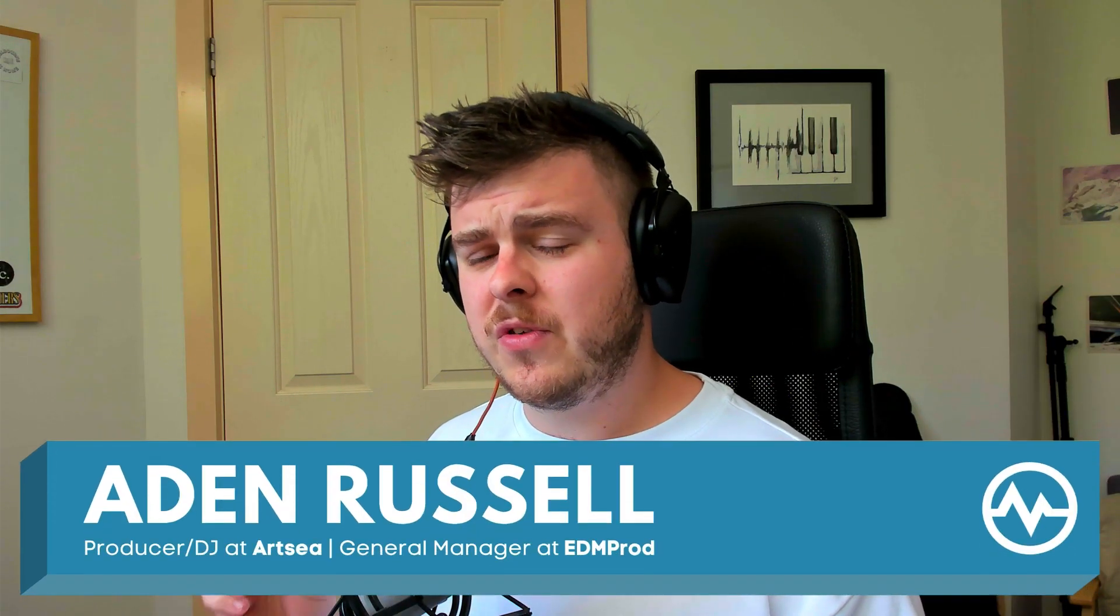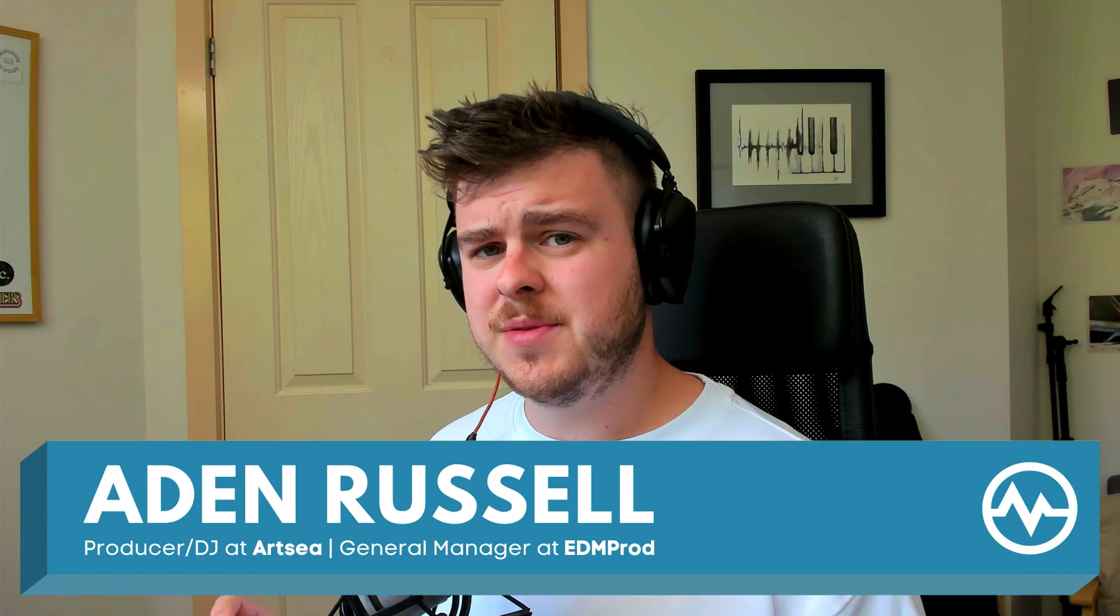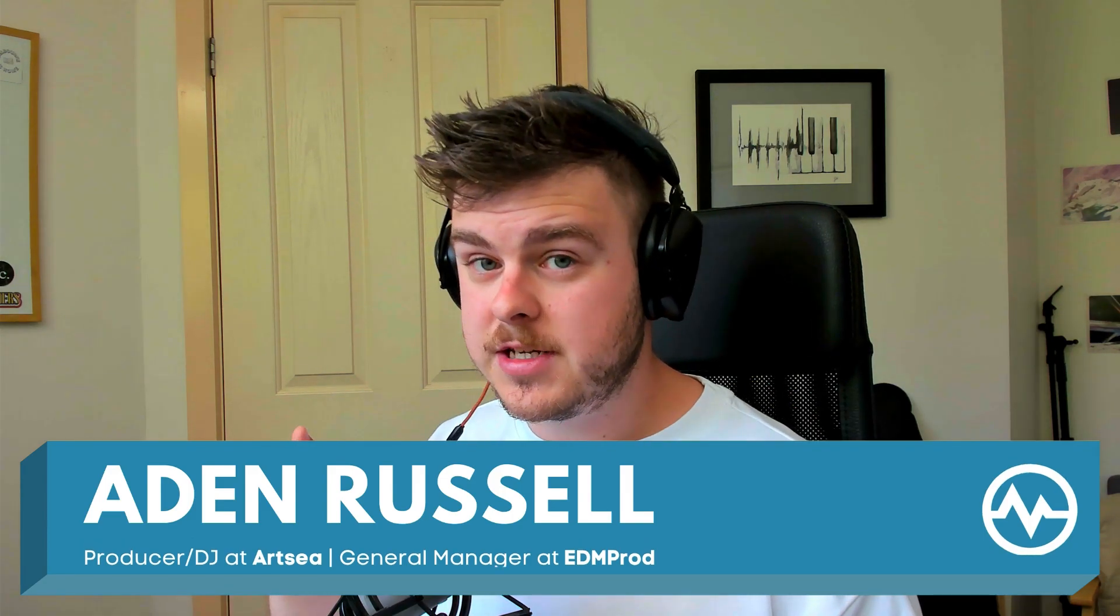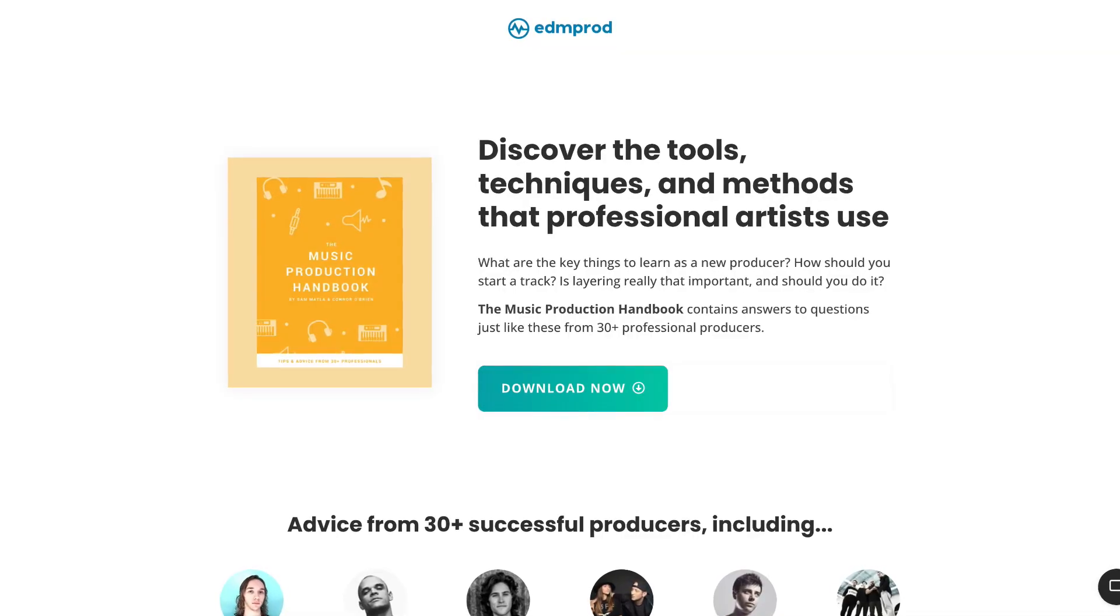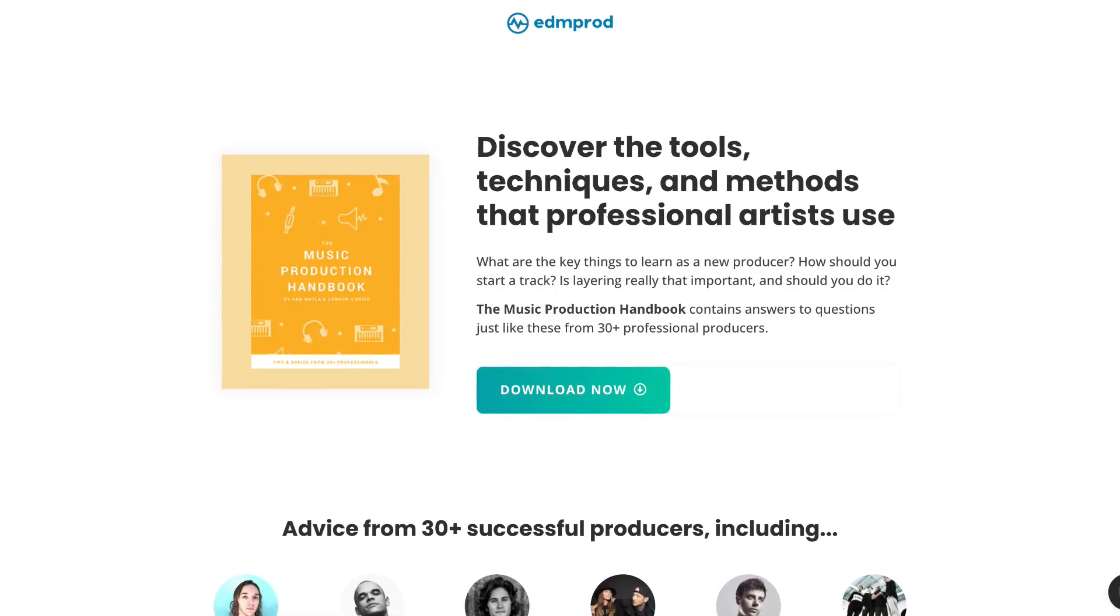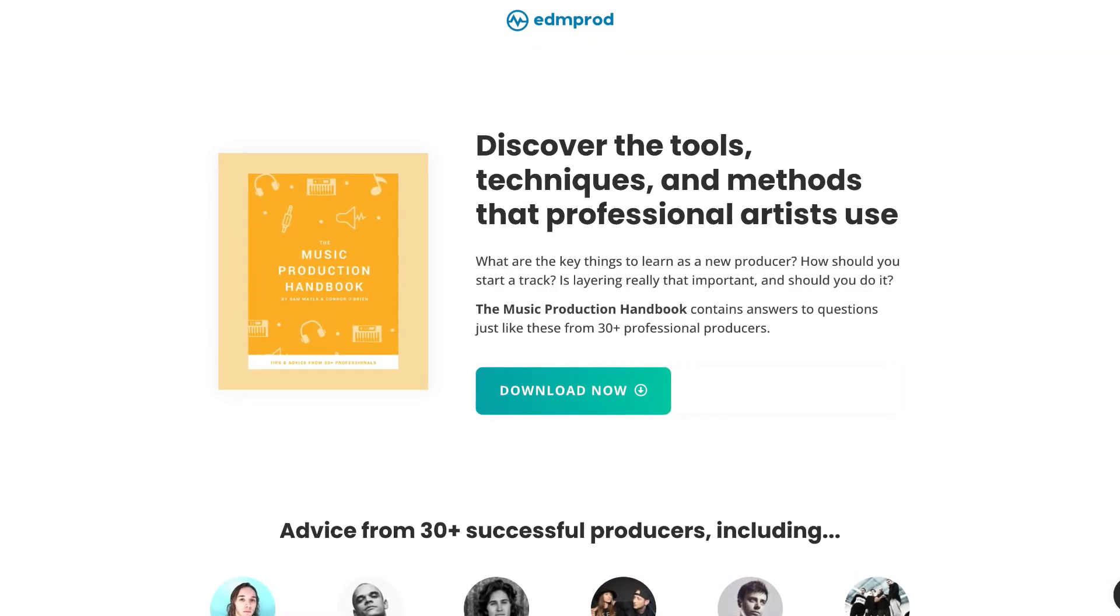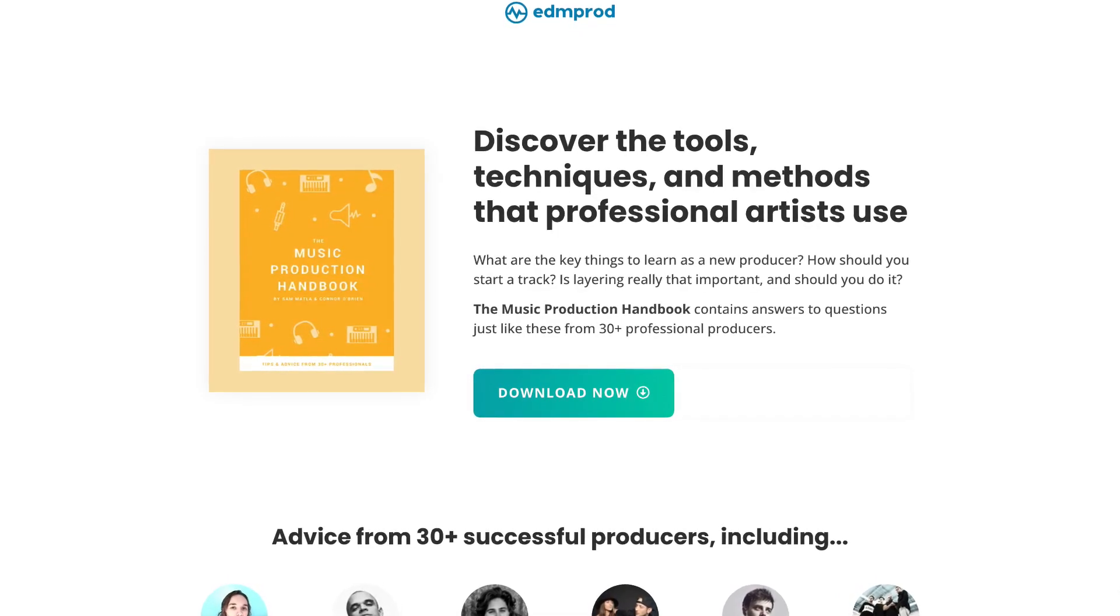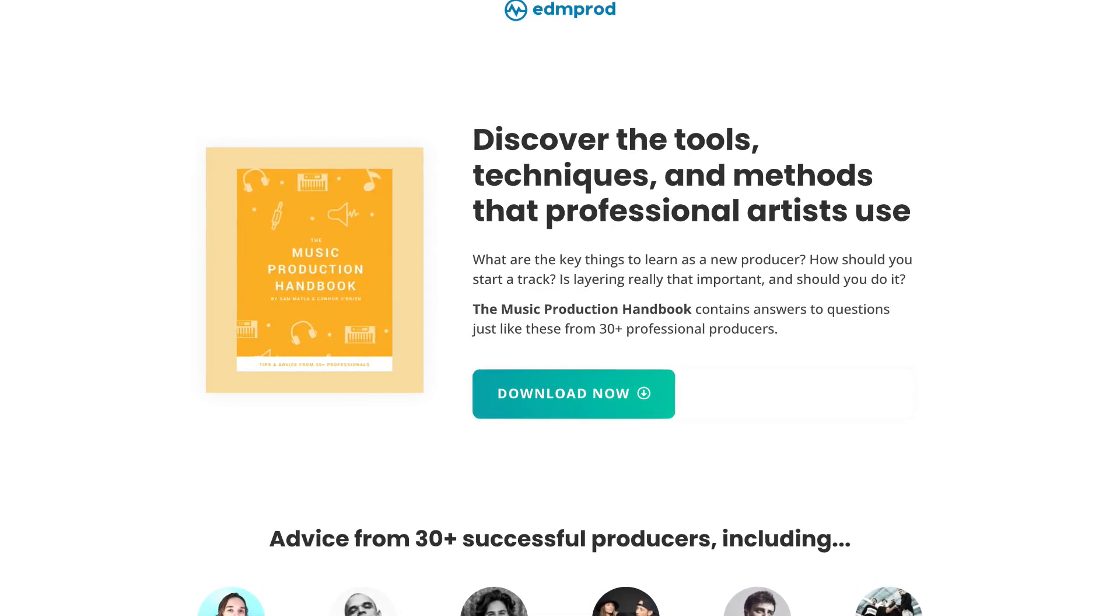Today I want to cover why phase cancellation is important to understand and how not understanding it can actually ruin your songs and lead to a bunch of mix problems. Now phase cancellation is an important technique among a bunch of others to nail as you are advancing as a producer. So if you want to uncover techniques that can help you make more professional music, check out our music production handbook. We've got advice from over 30 plus artists, engineers and producers, all designed to help you take your music to that next level. You can grab that for free in the description. Let's get into it.